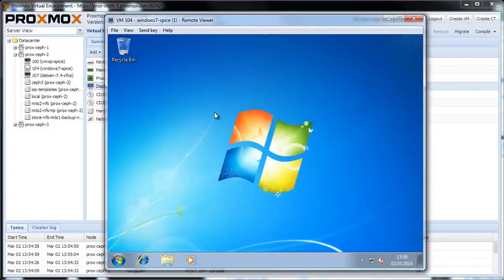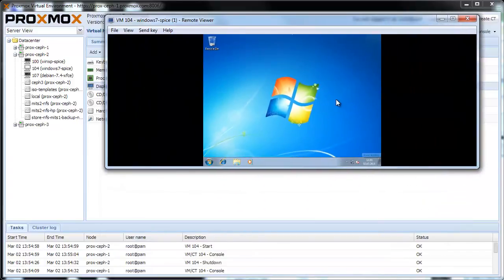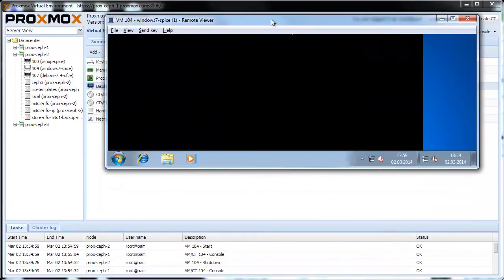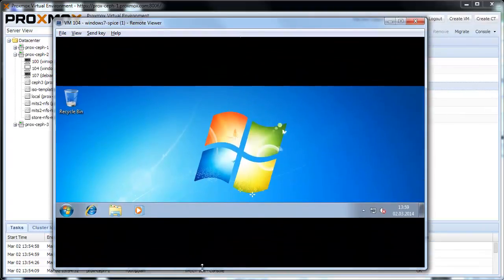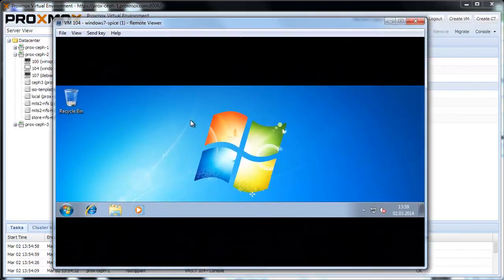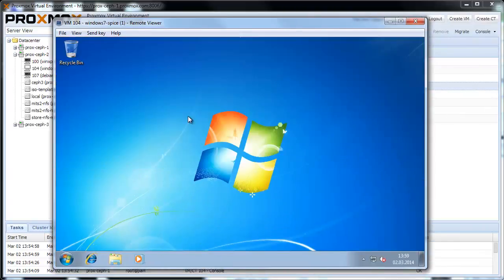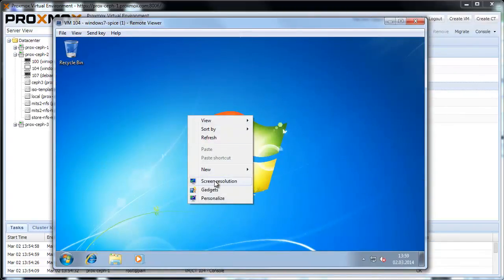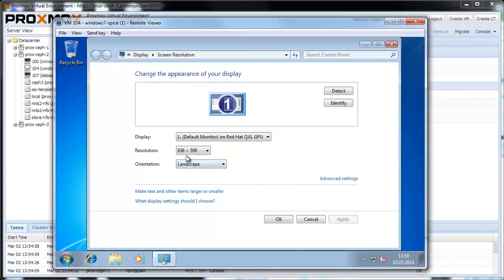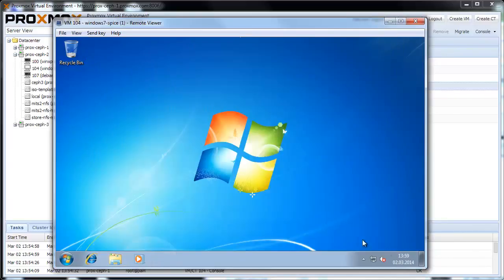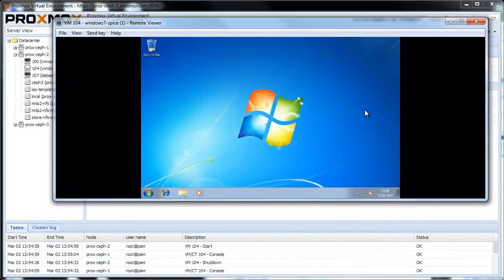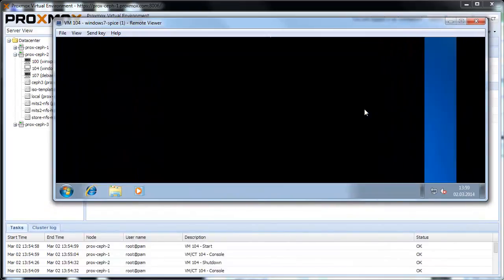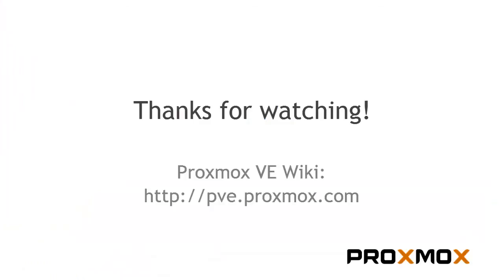That's it. Now you can use the great Spice features like resizing or full screen view. Pretty cool, isn't it? I hope you enjoyed this video and thanks for watching.